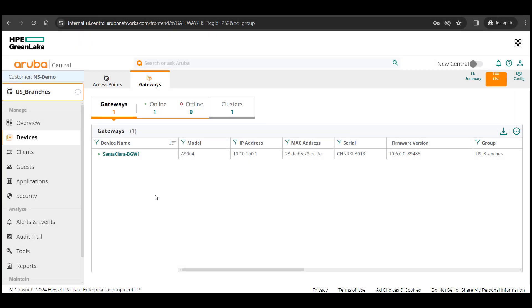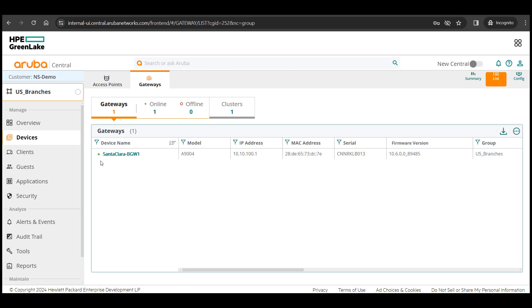A few minutes have passed and as we can see the device has come up online. There you go. There's your first site up and running in under 20 minutes.